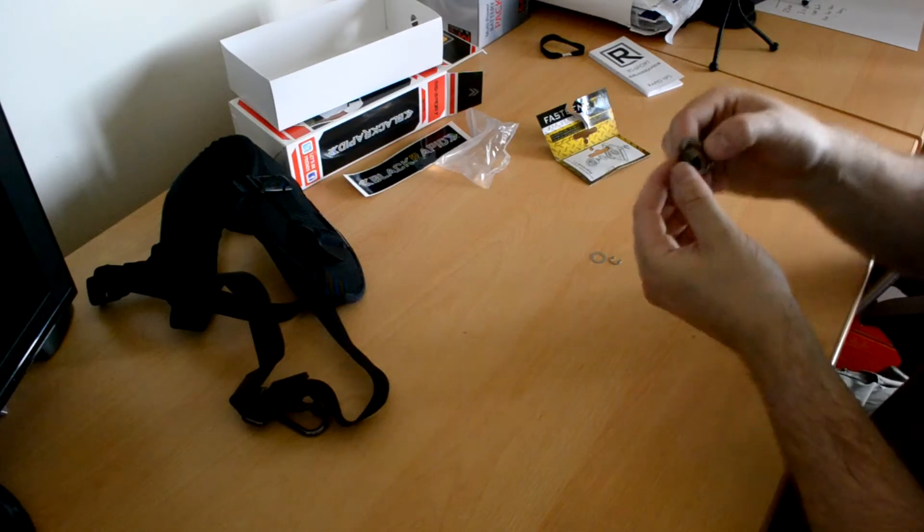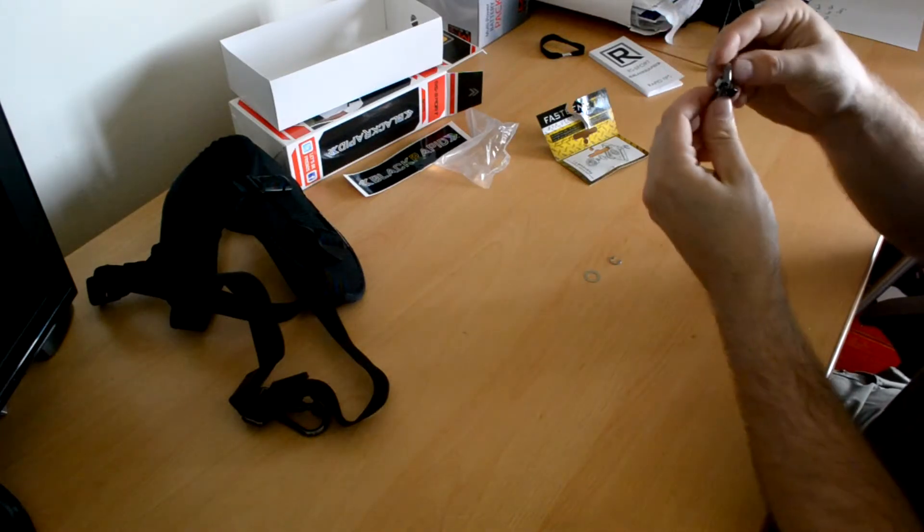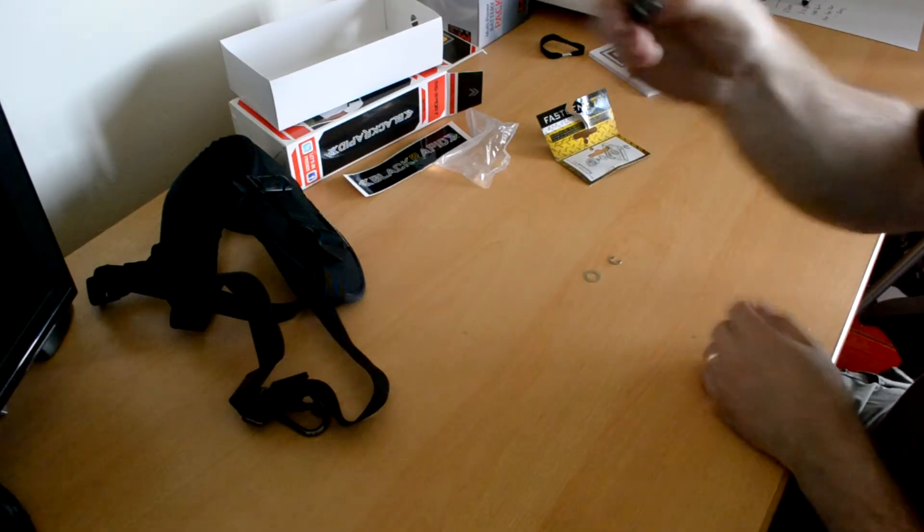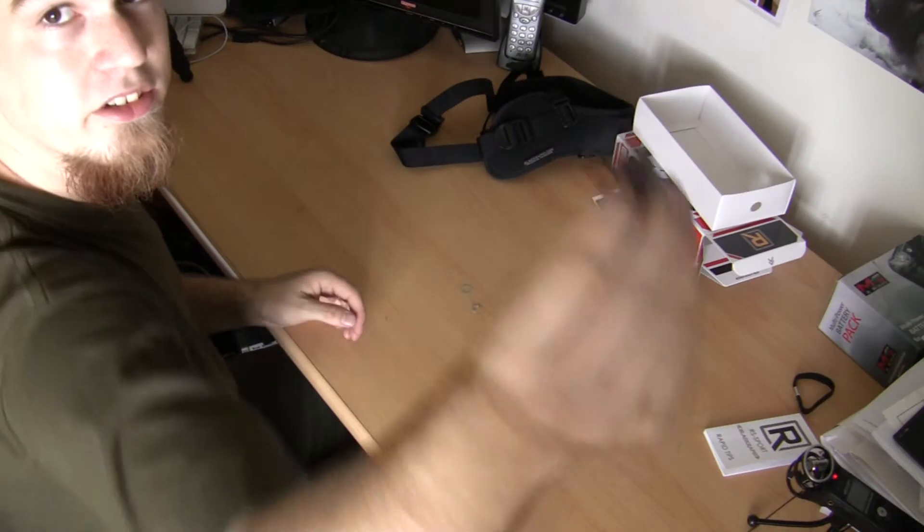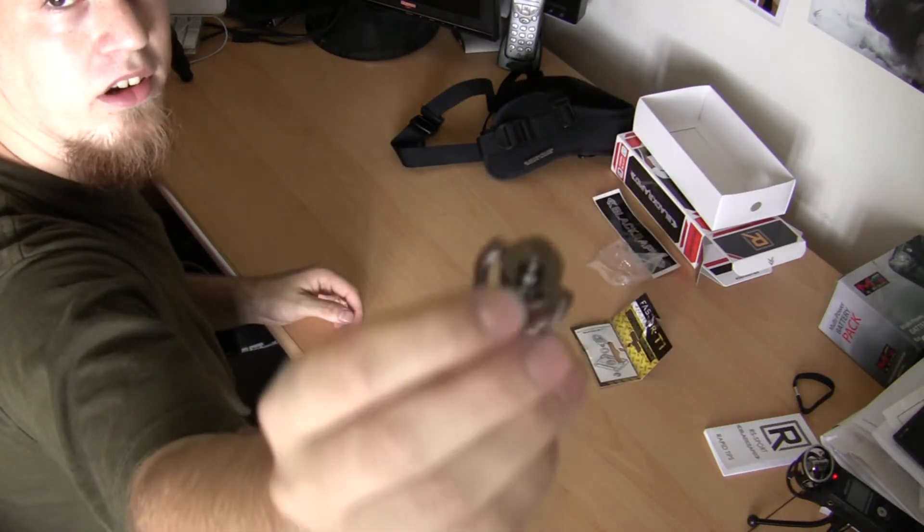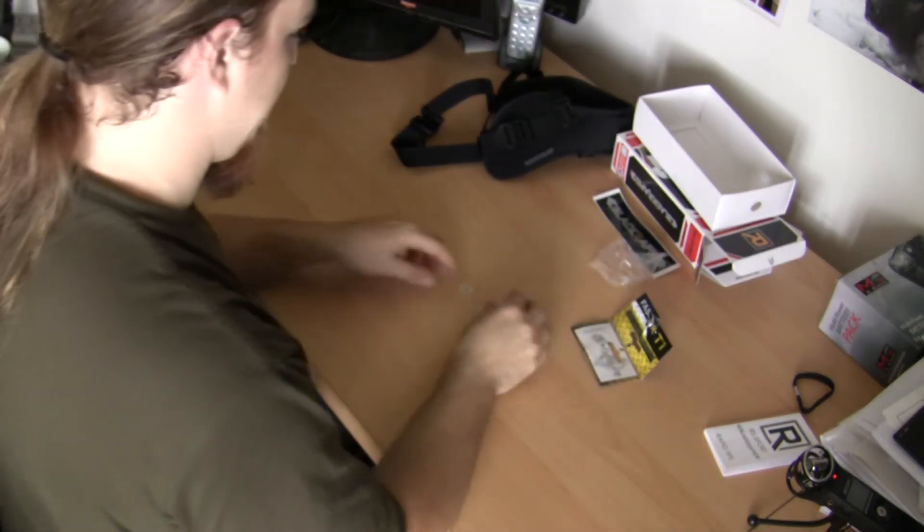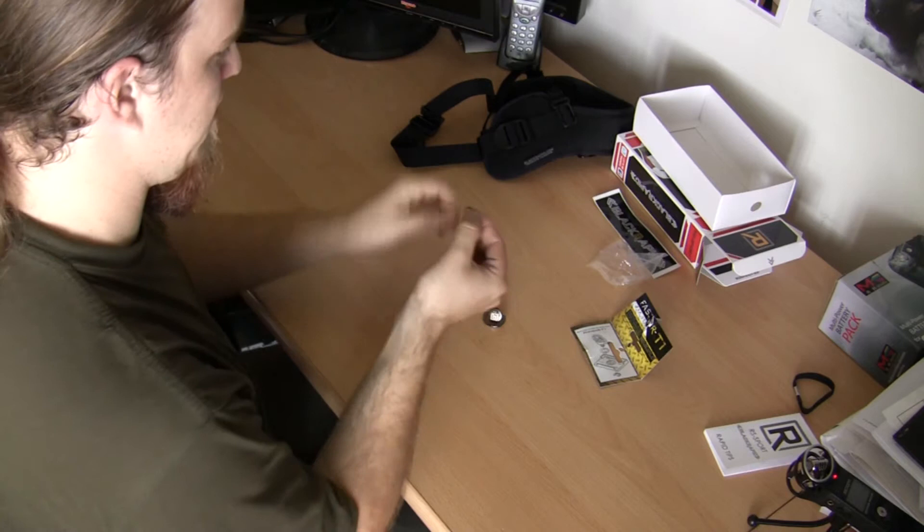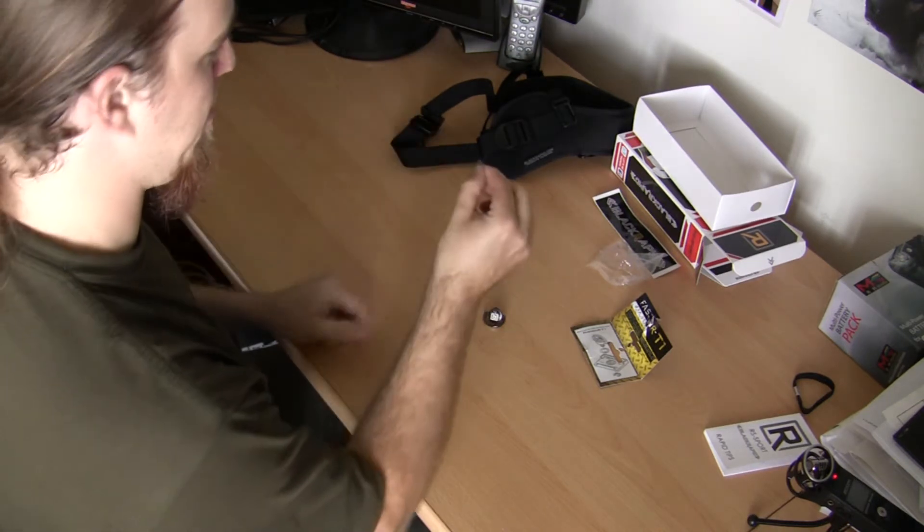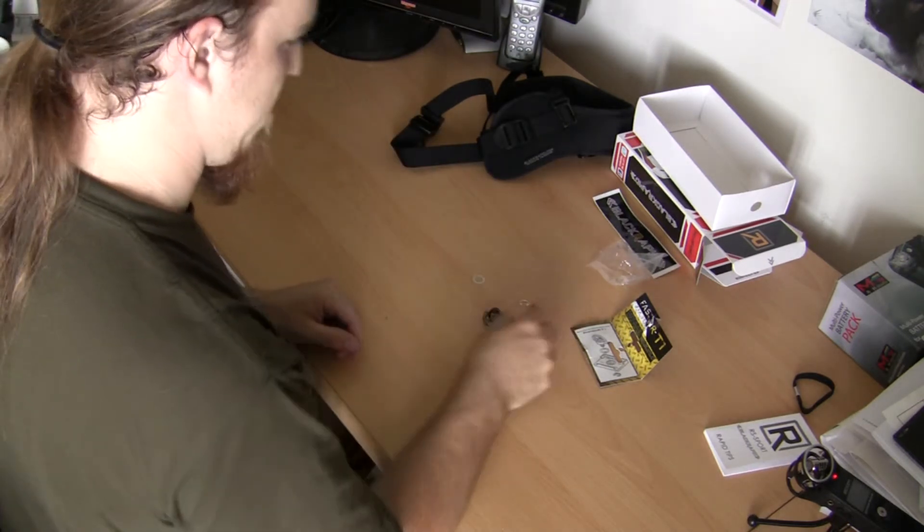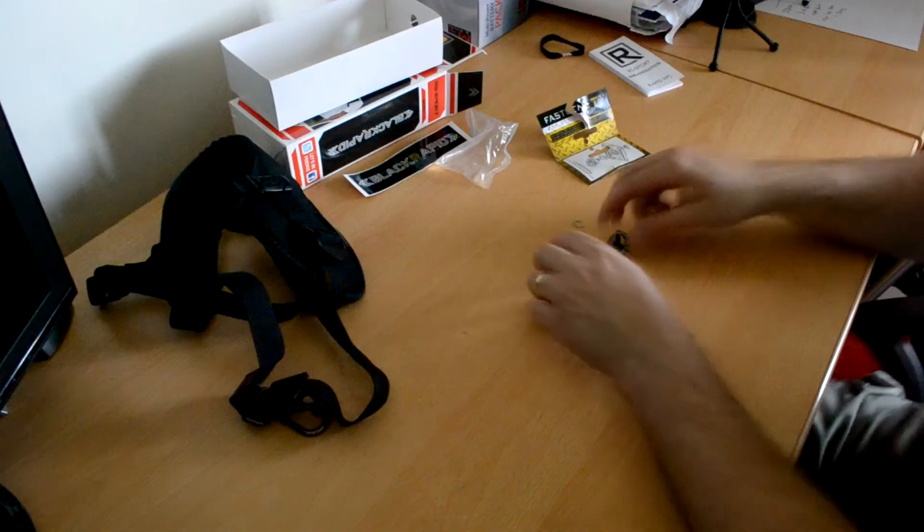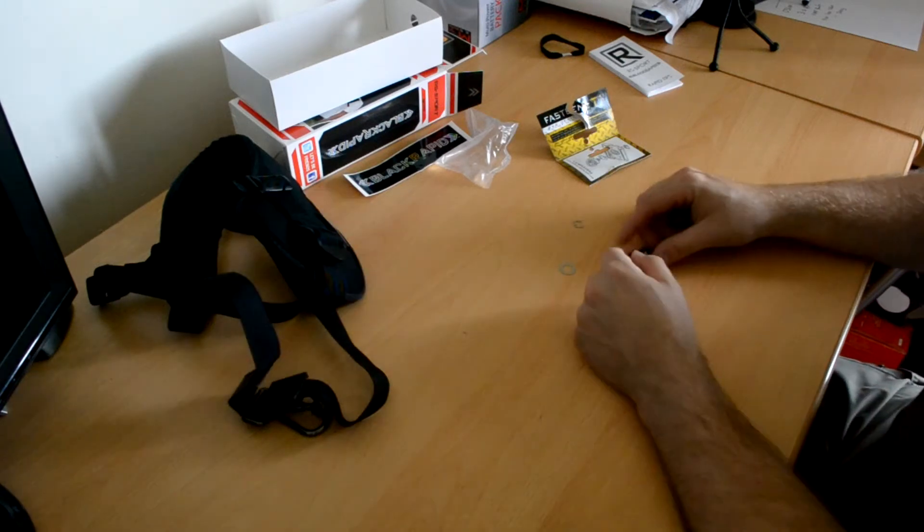OK. So you get three separate bits. You get the fastener. OK. Show that to the camera. And you get the little E spring clip thing and a little metal washer.